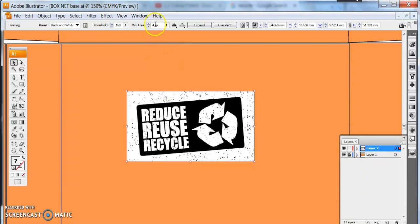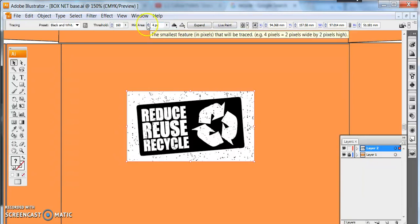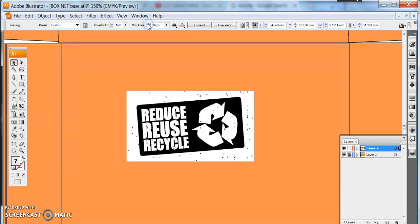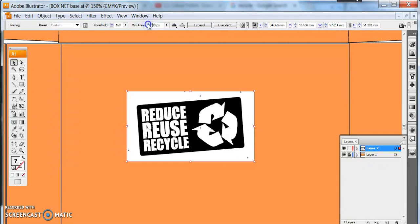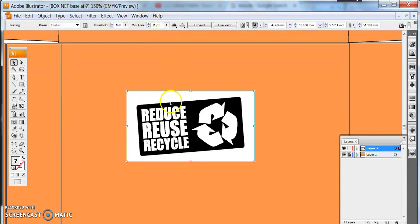So to change that I can edit this setting here so it says the smallest features in pixels will be traced. We're going to move up the number, we're going to keep going until the pixels that we don't want are being removed. So you can see them disappearing as the number goes up.